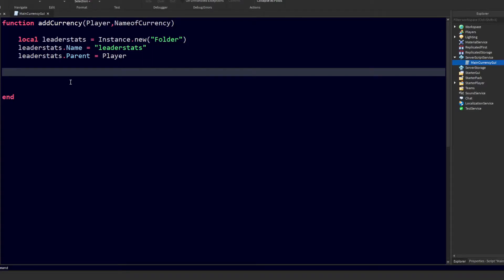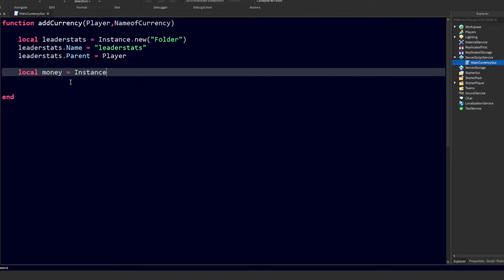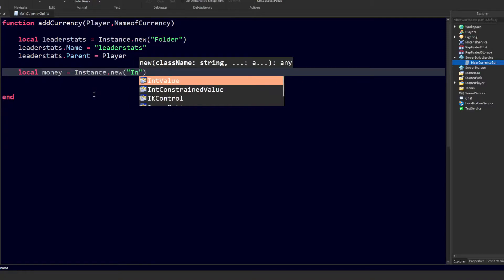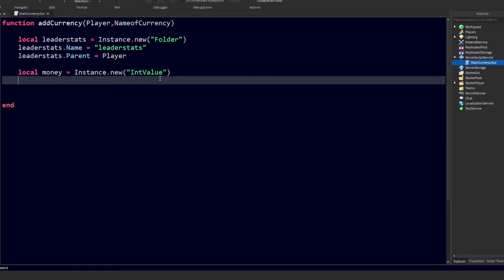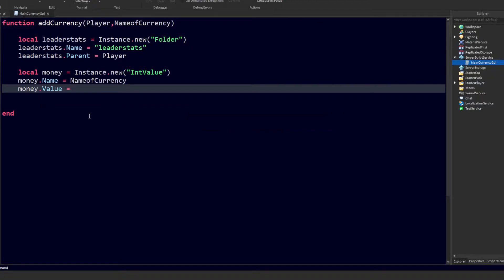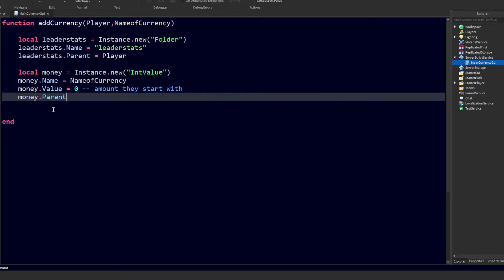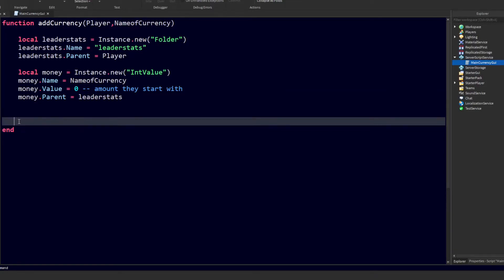Now we can add our currency value. I'm going to do 'local money = Instance.new' and create an IntValue, which contains a number. Then 'money.Name = nameOfCurrency' — the name we send in later. Set 'money.Value = 0' — this is the amount of money a player starts with. Finally, 'money.Parent = leaderStats', and our leader stats function is finished.